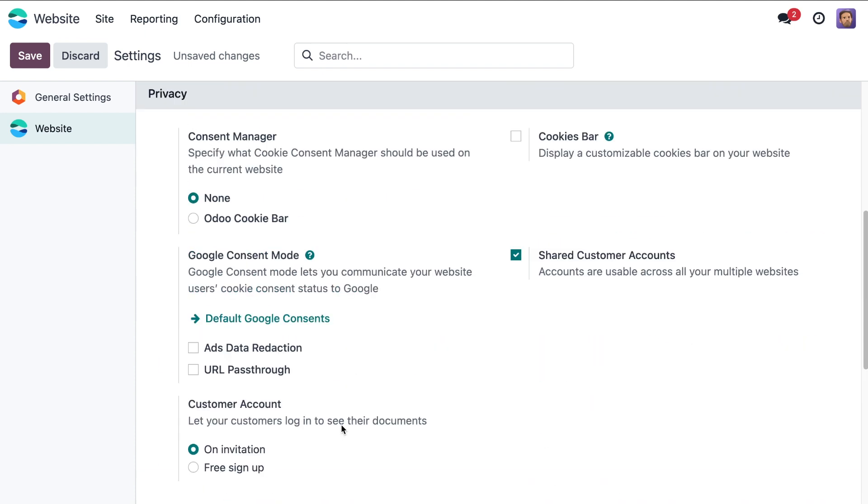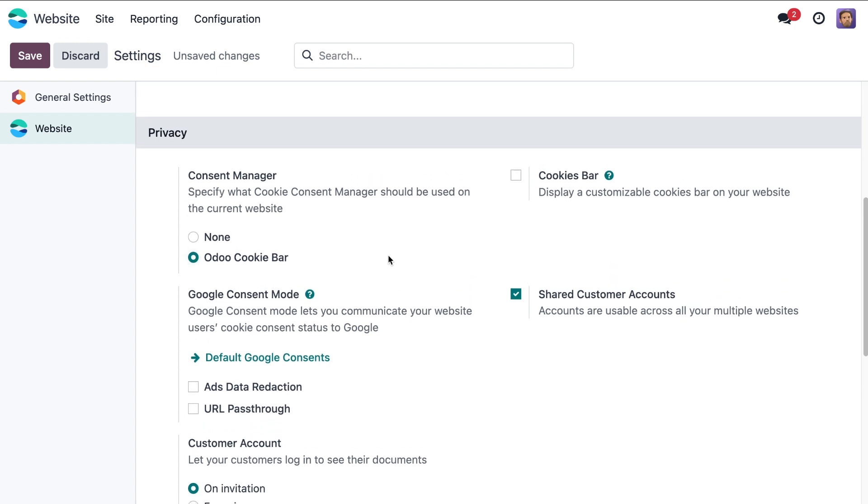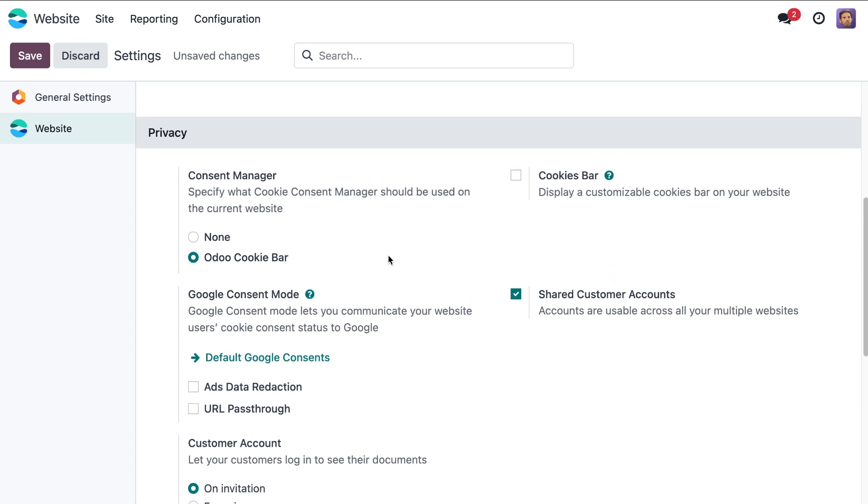Next in the privacy section we should activate Odoo cookie bar. This feature helps us collect cookie consent from users, and after that we click on the save button.